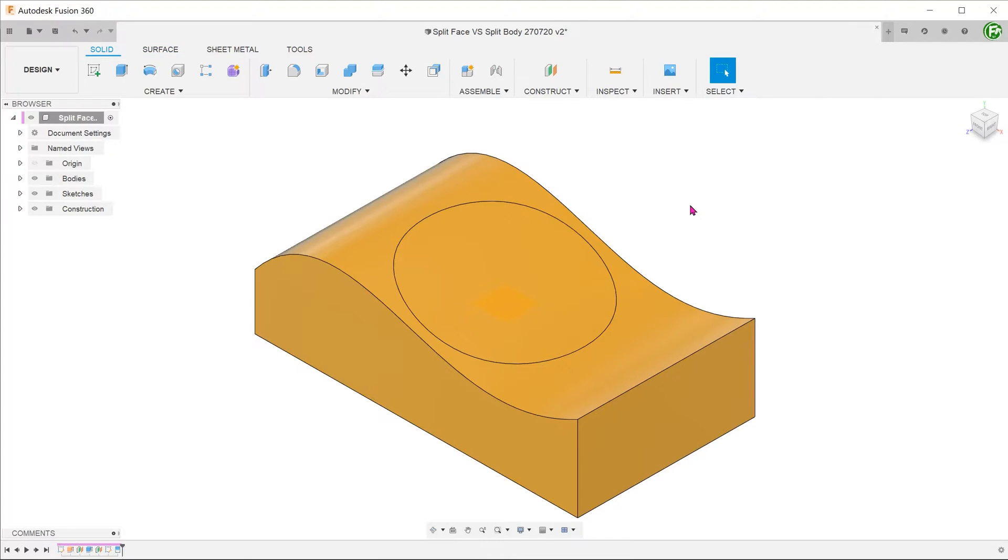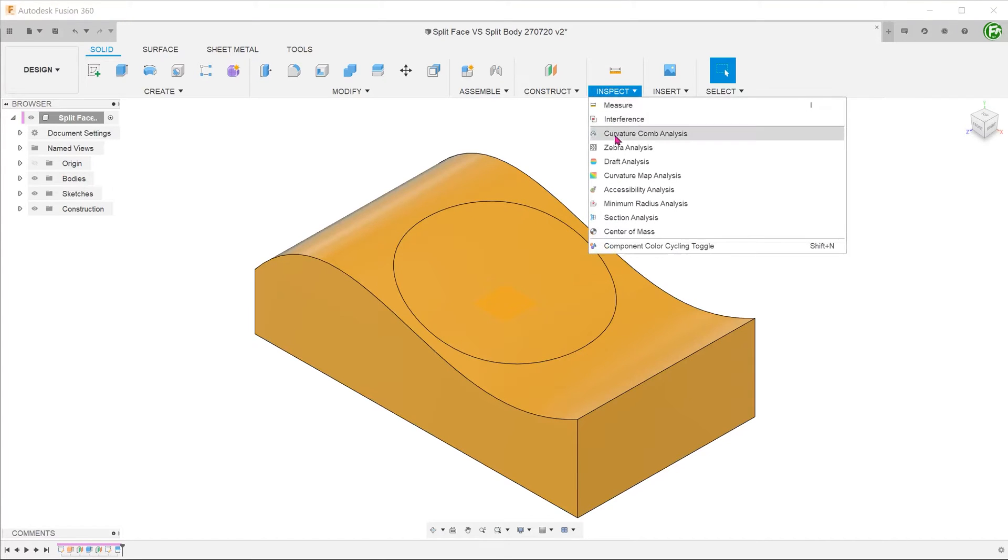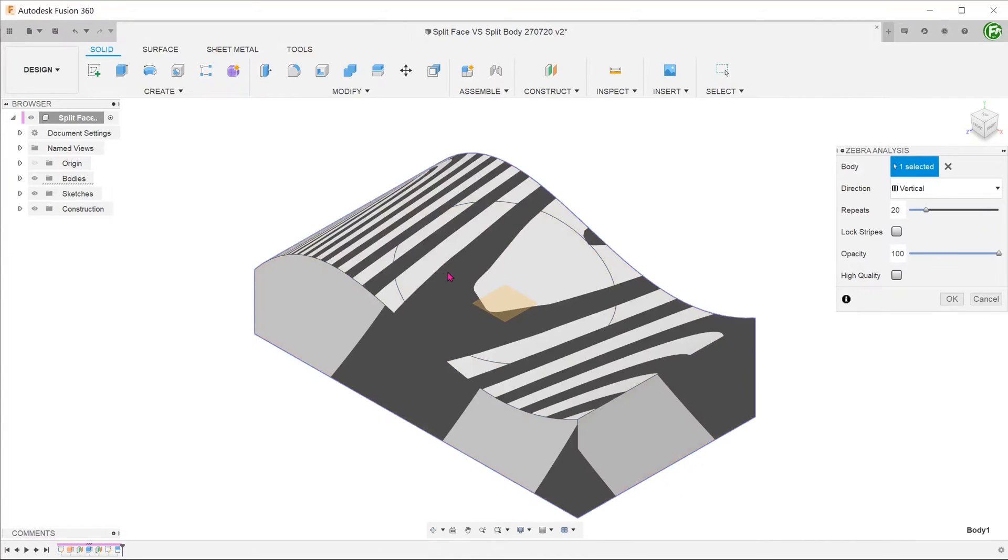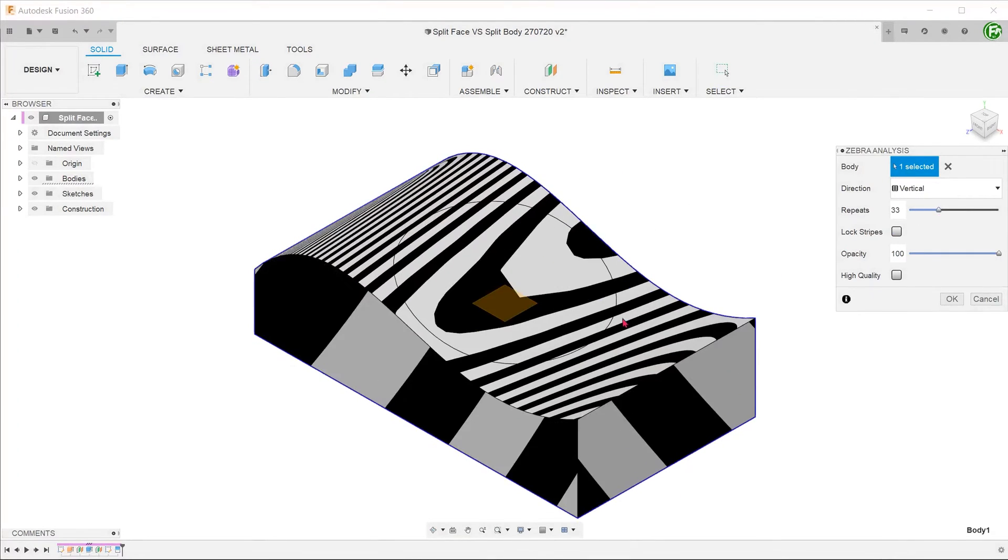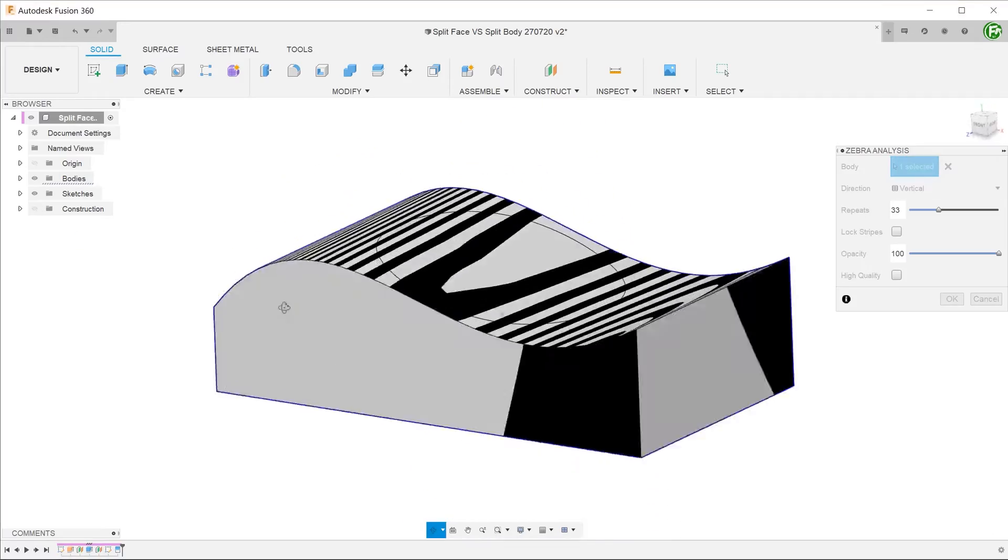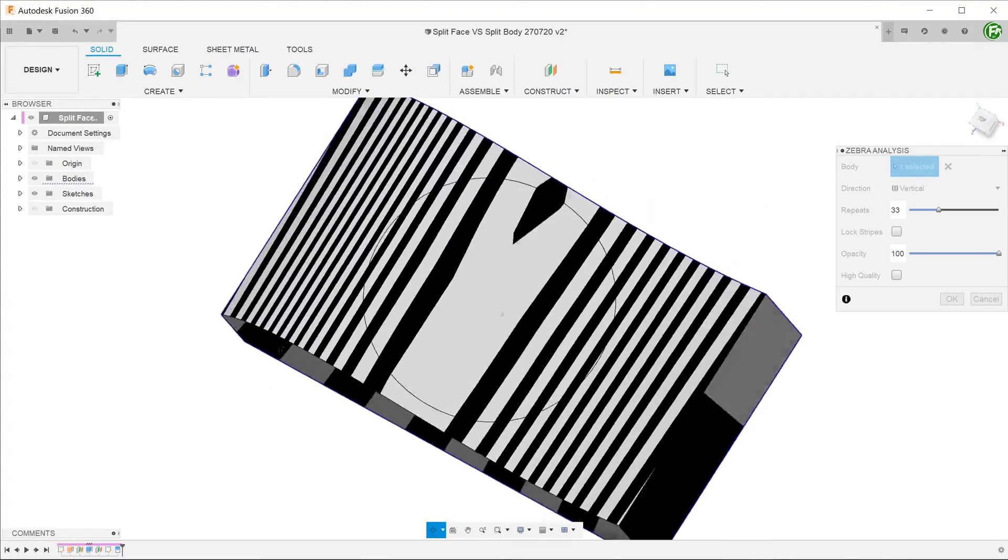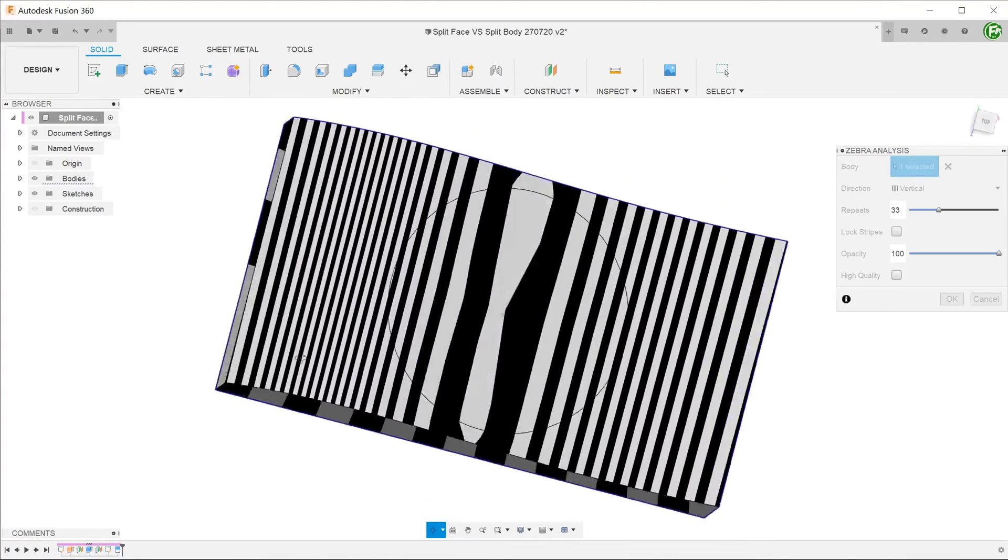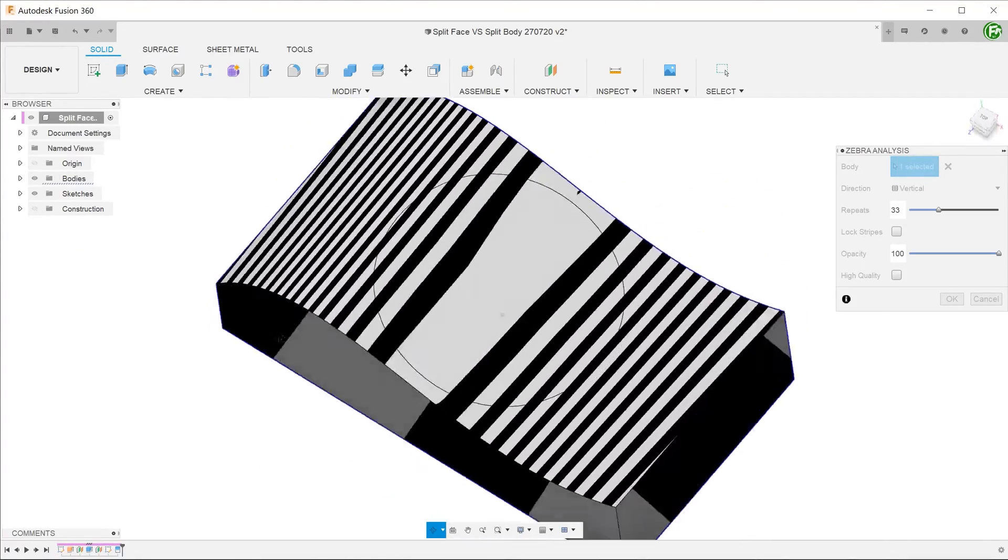It is also important to understand that creating split faces does not affect the surfaces in any material way. We can turn on the zebra analysis to verify this. At this point, they are just modeling aids. You can think of them as construction lines in a sketch.